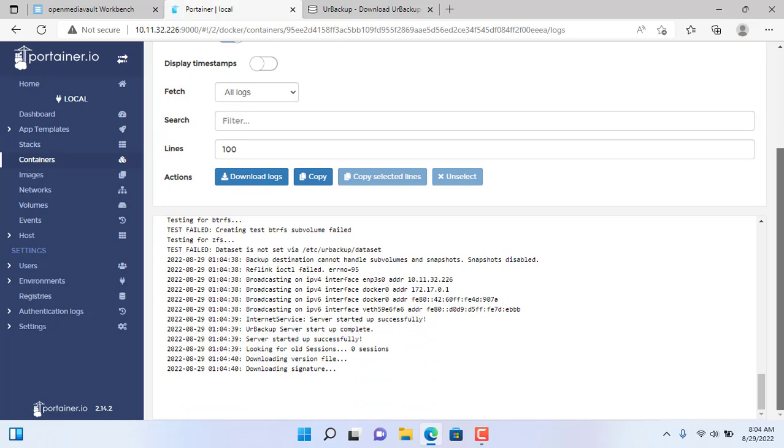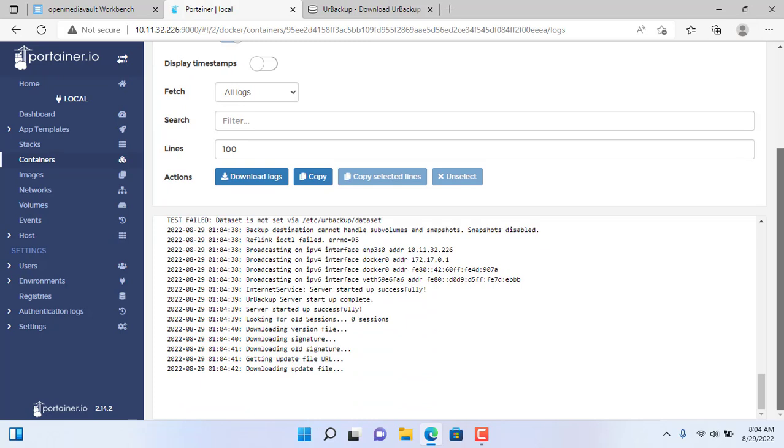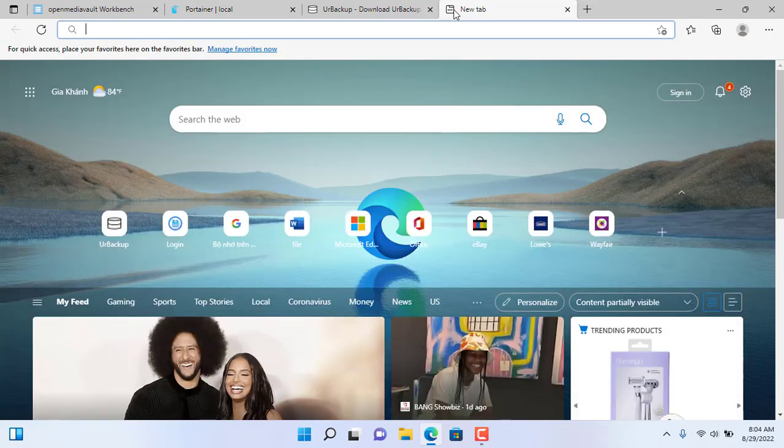You check the log to make sure there are no errors. There is no error with the R-Backup container.